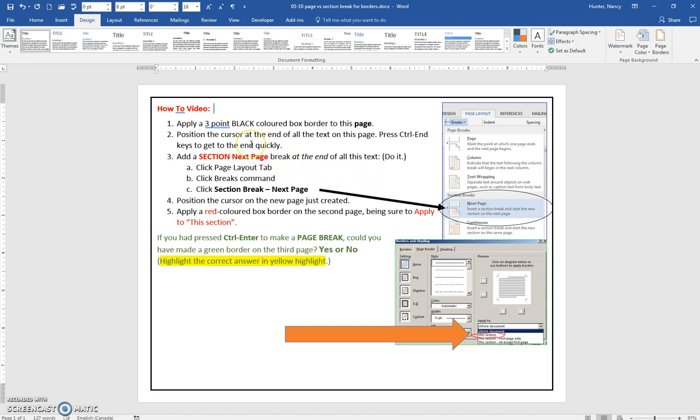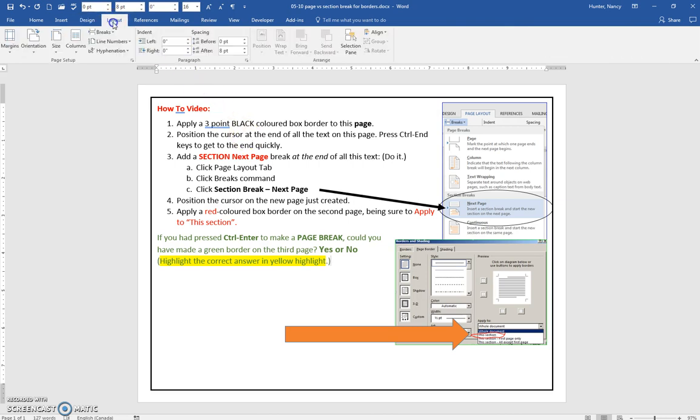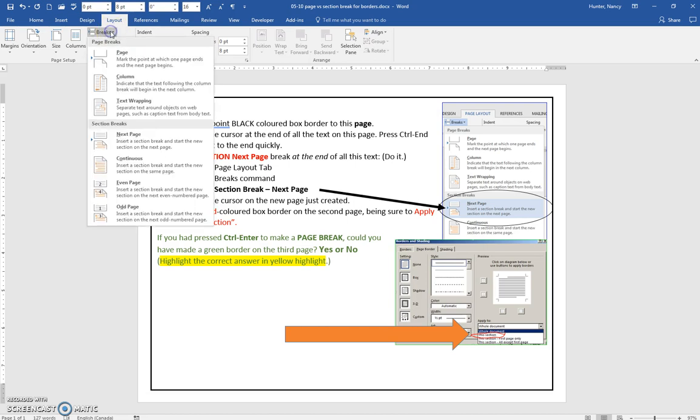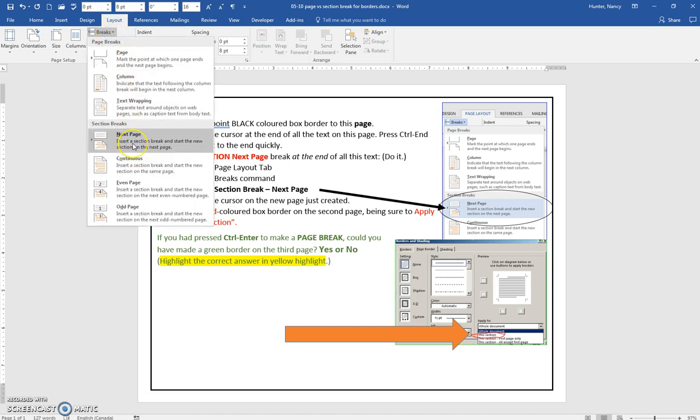position the cursor at the end of all this text, so if I press control end, E and D, I am at the end of all this text, and I am going to go to layout, breaks, and section break, next page.